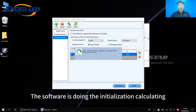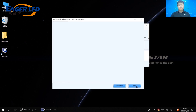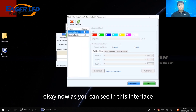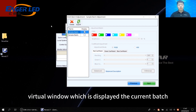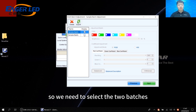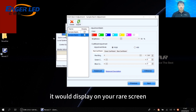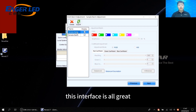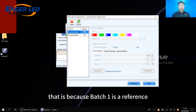The software is doing the initialization calculation. Now in this interface, on your laptop or PC there is a virtual window which displays the current batch. We need to select two batches to display on the virtual window, and at the same time they will display on the real screen. This interface is all gray, which means it's not available for adjustment — because batch 1 is the reference, so we only need to modify batch 2.